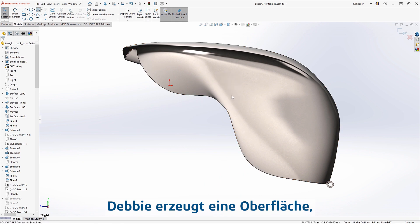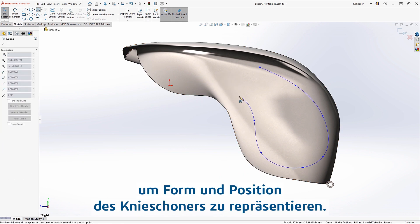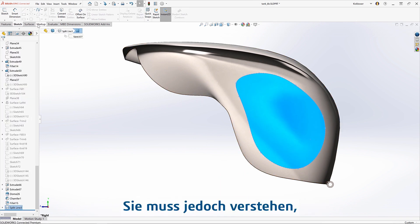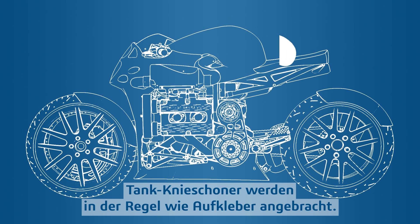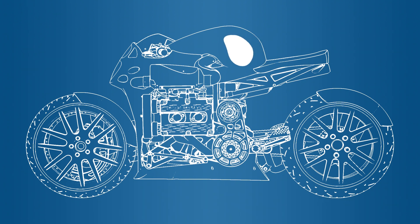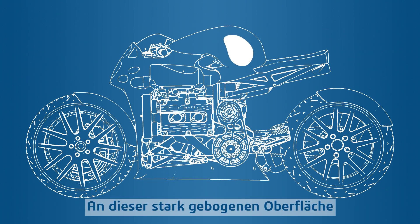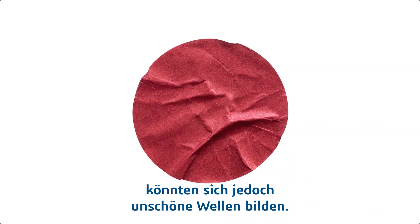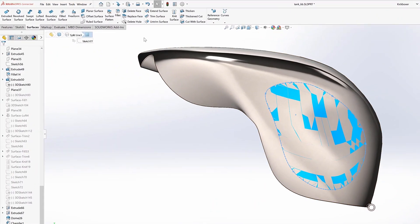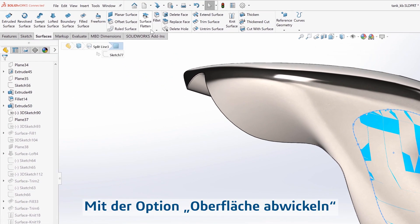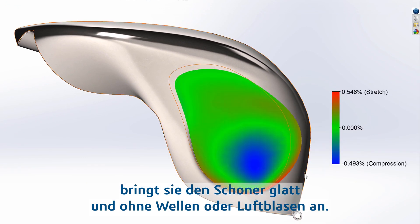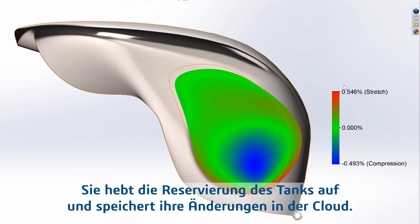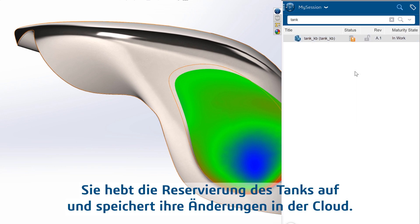Debbie creates a surface to represent the shape and location of the knee pad, but she needs to understand how the pad will stretch or compress when applied. Tank knee pads are typically applied like a sticker, but on this highly curved surface there's a chance it can end up with unsightly ripples. By using Surface Flatten, she ensures it'll go on smooth without any ripples or air bubbles. She then unreserves the tank and saves the changes to the cloud.